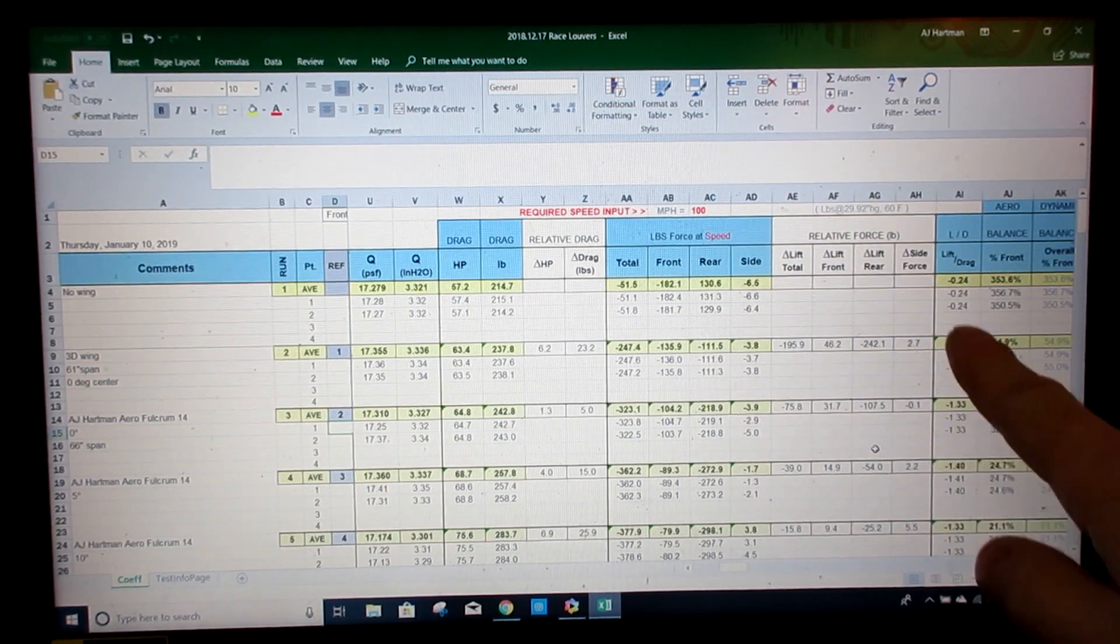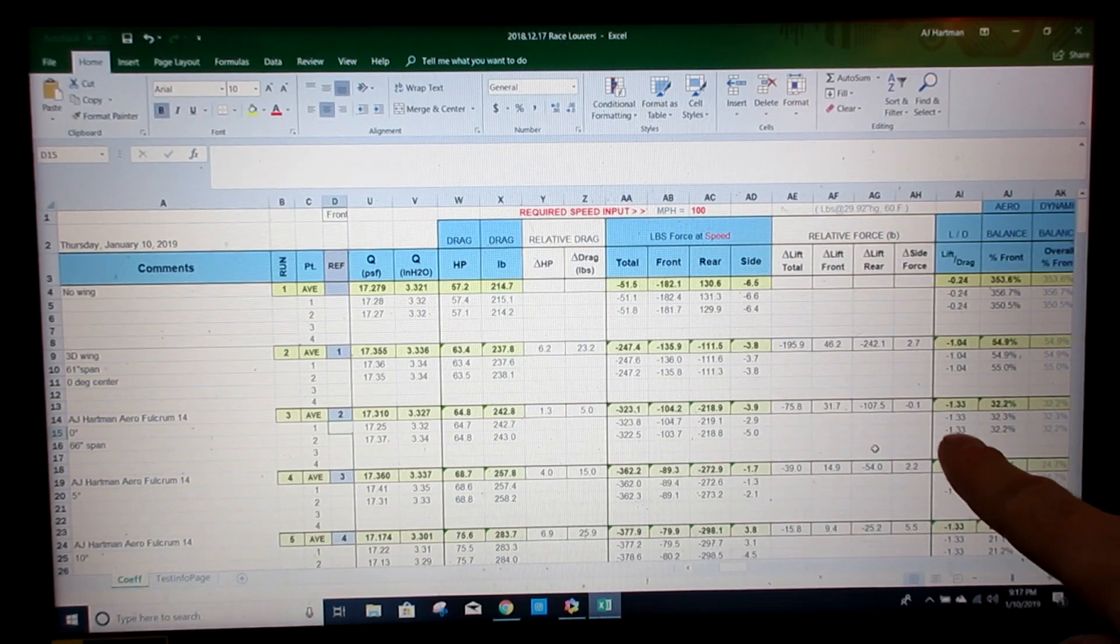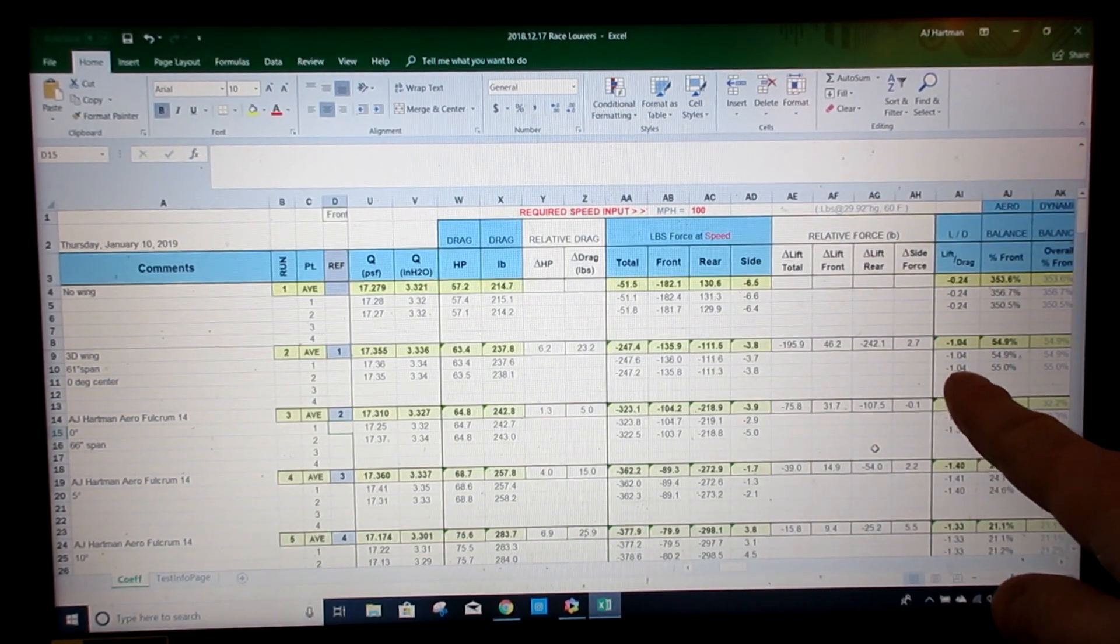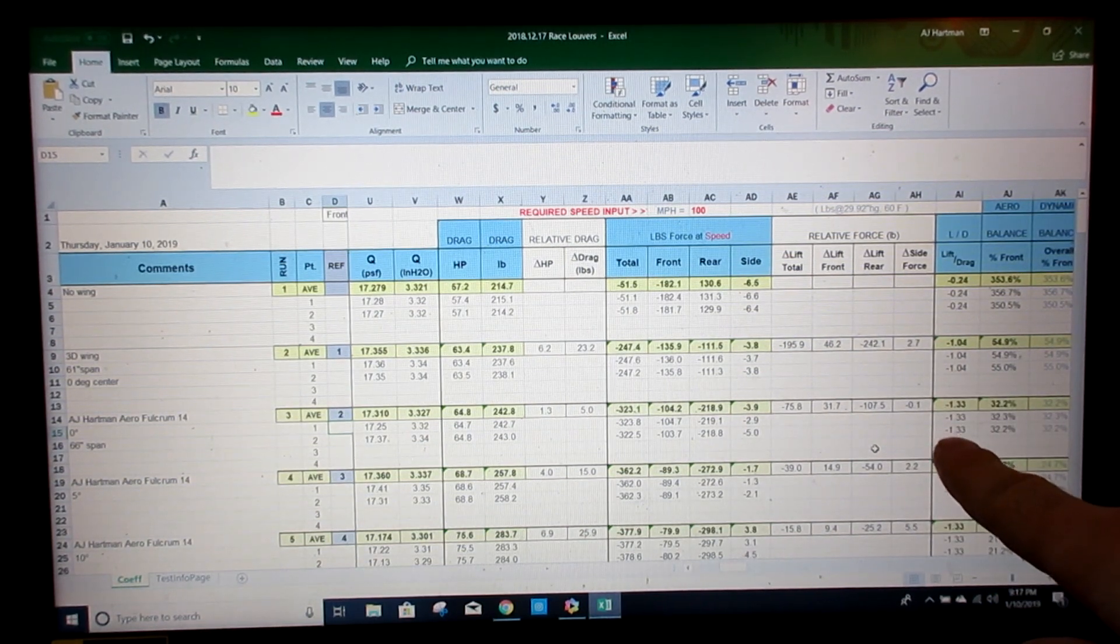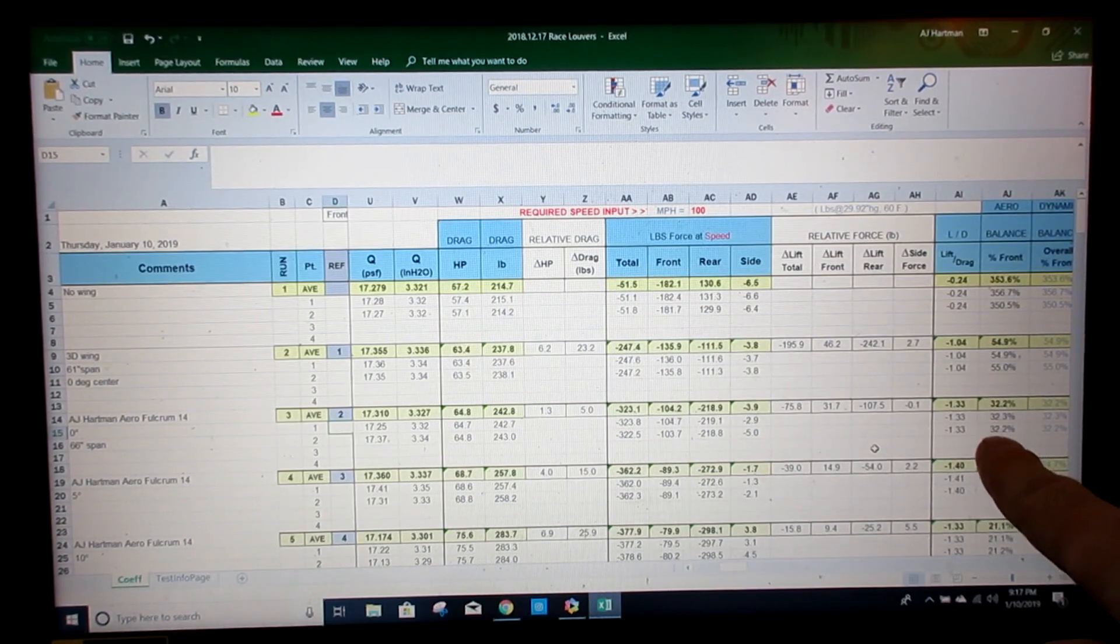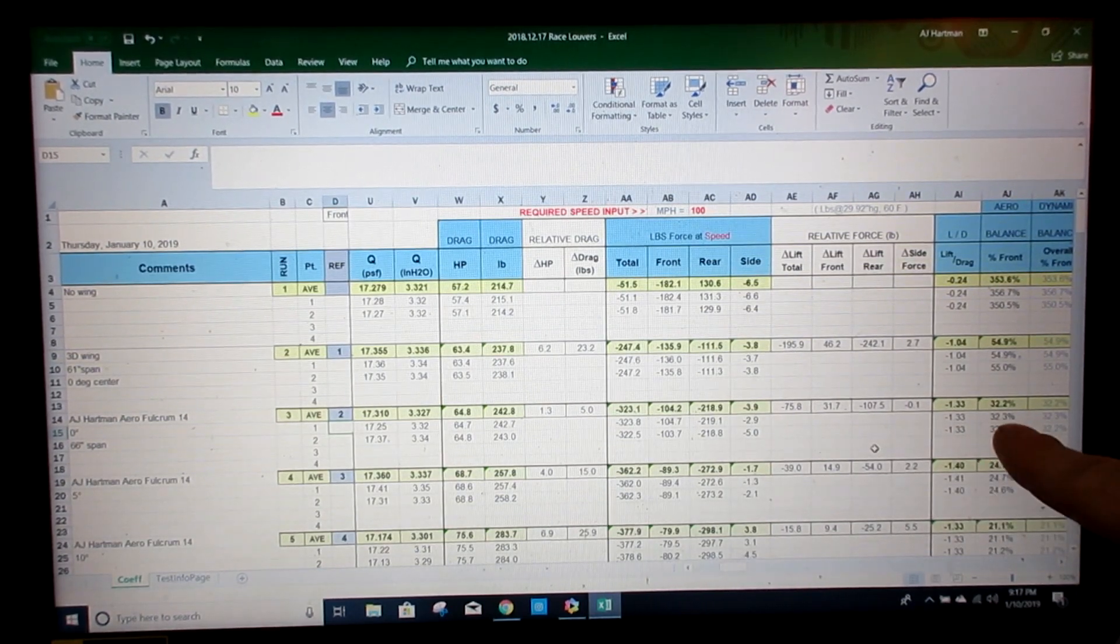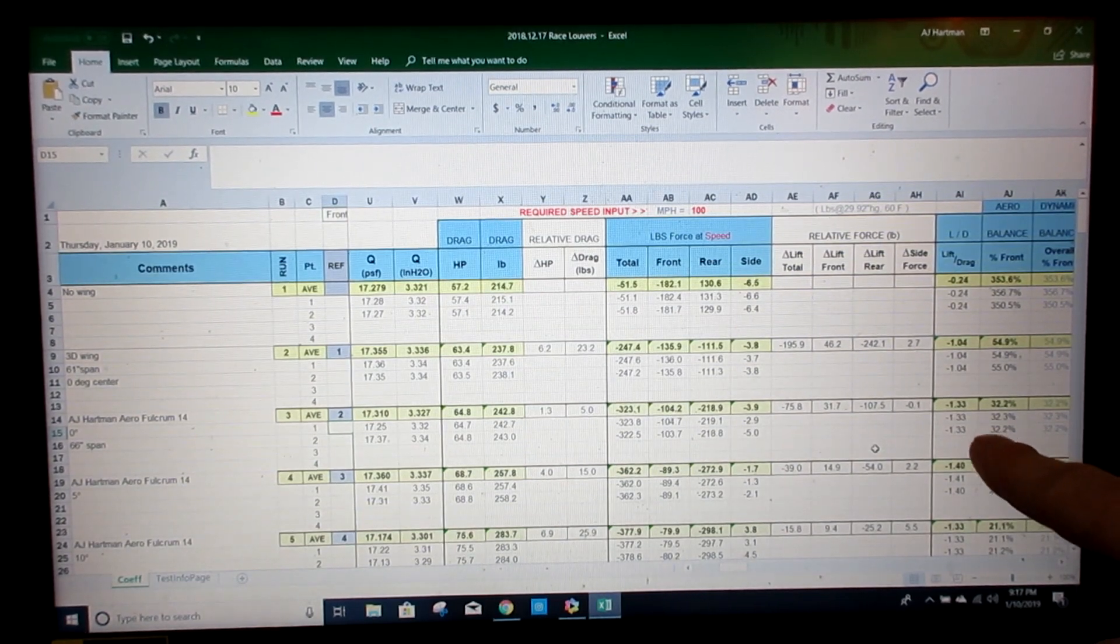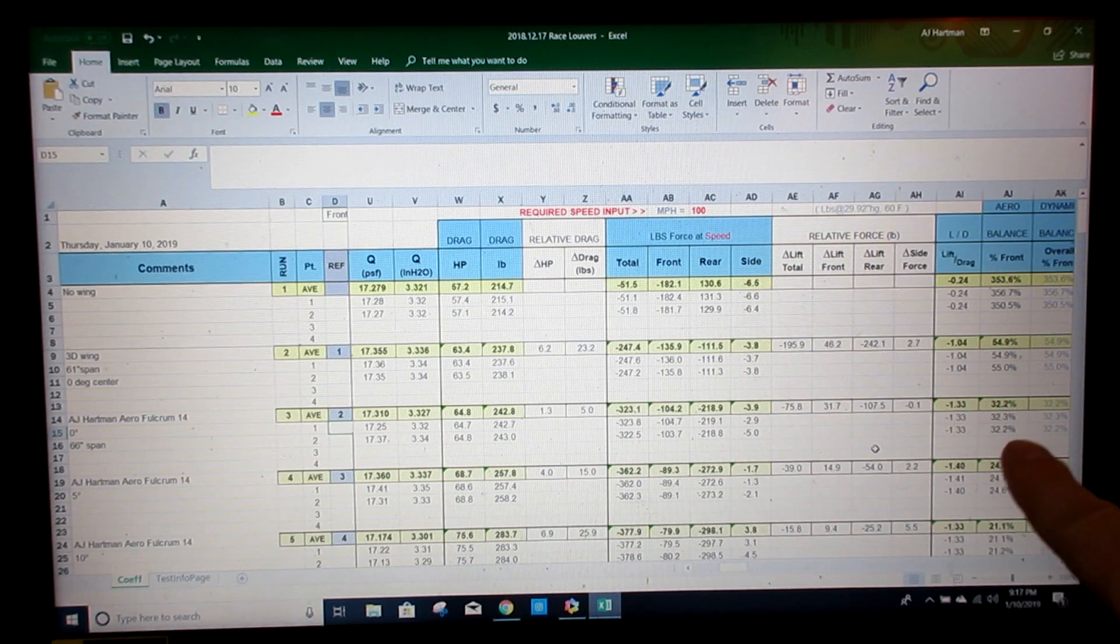Going a step further, you can see what happens to the lift drag coefficient of the car. Jumps from a negative 1.04 all the way to a negative 1.33. The balance definitely shifts rearward at this point. But some tuning on the front or removing the gurney flap can get you back to around about where you want to be.